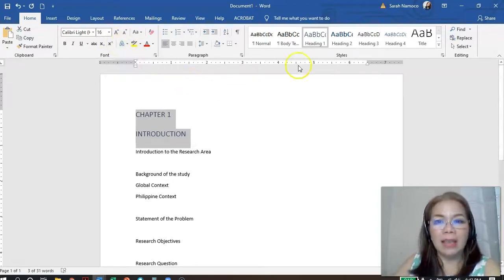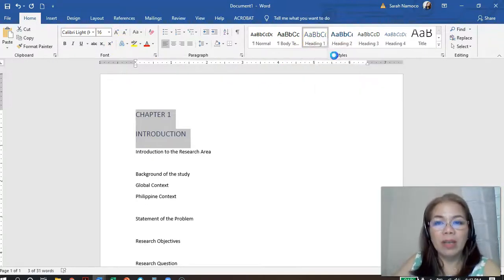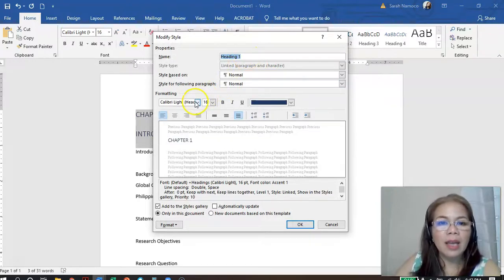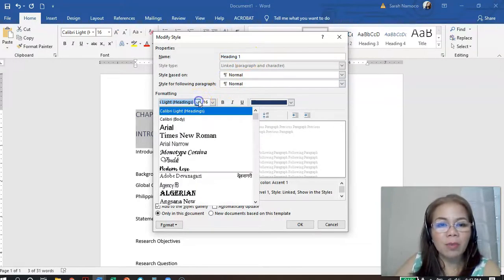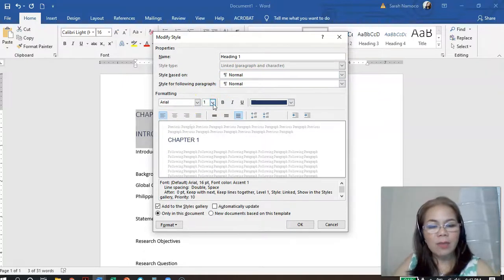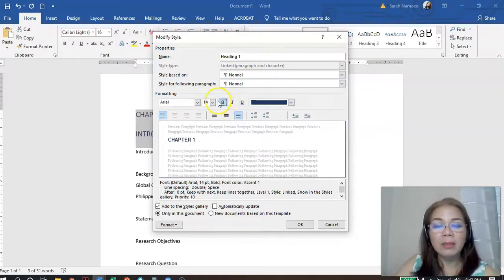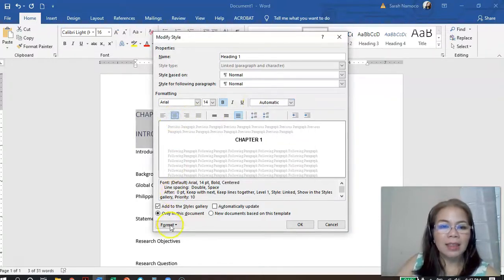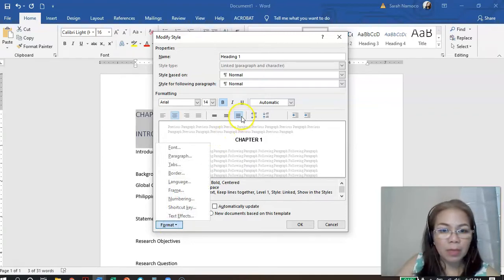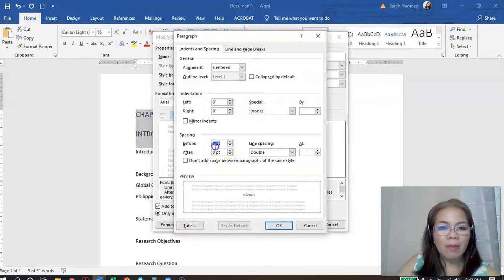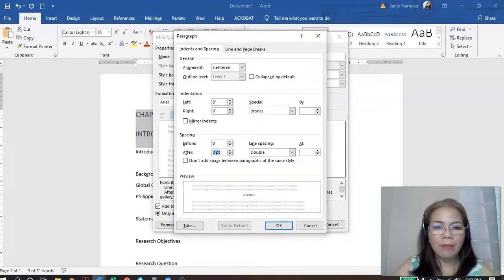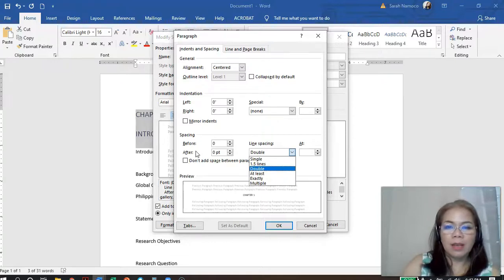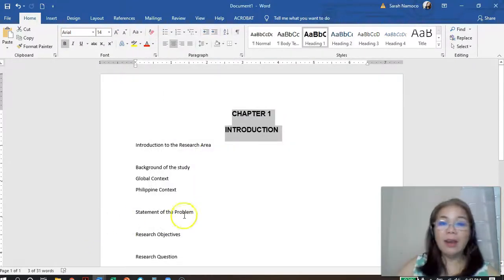You'll see that the default Heading 1 font style is Calibri Light, size 16 — but we don't want that. So how do we modify that? You go to Heading 1, right-click, and then select Modify. Set the font style to Arial, size 14, make it bold and black, and of course it is centered. Then go to Format for spacing, go to Paragraph: Before is 0, After is 0, and then double spacing. Click OK, and there you are.